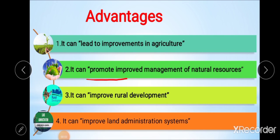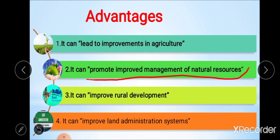The second advantage is promoting improved management of natural resources. Rationalizing the tenure structure can facilitate environmental protection and support better land use planning and land management. Land consolidation solves most land tenure structure problems and promotes environmental protection, including better management of geo-ecological and bio-ecological resources, which can be achieved by resolving public and private conflicts.